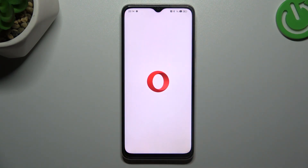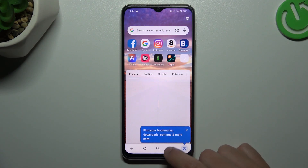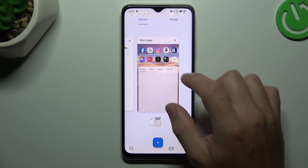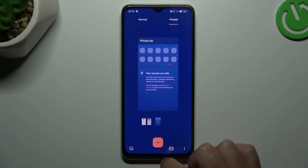The next one, Opera: click on the top icon, switch to private, and click on the plus.